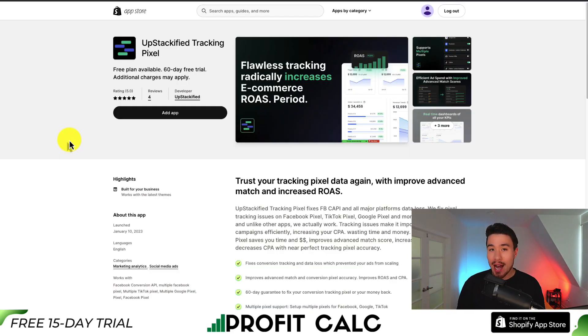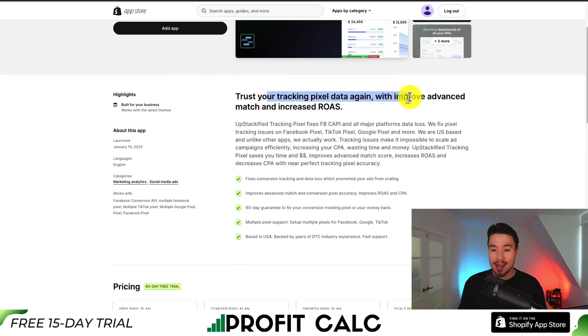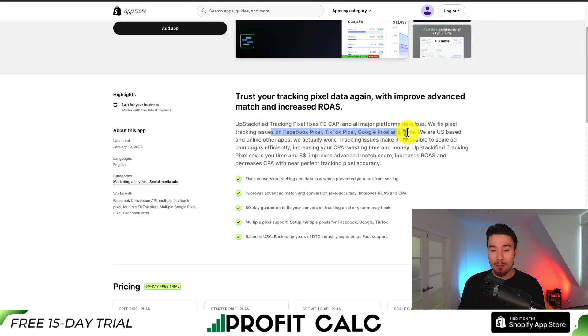The first app we'll be taking a look at is called Upstackified Tracking Pixel, so you can trust your tracking pixel data again and help increase your ROAS. They help fix pixel issues for Facebook, TikTok, Google, and more.